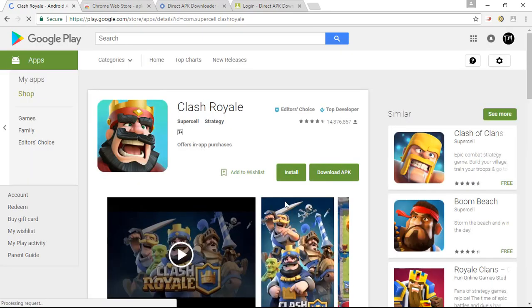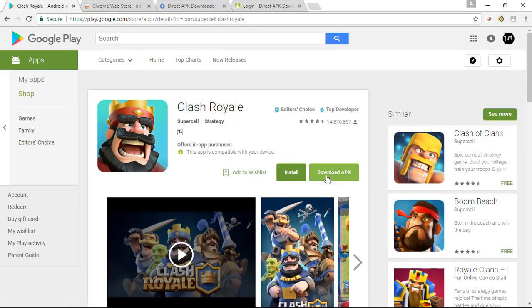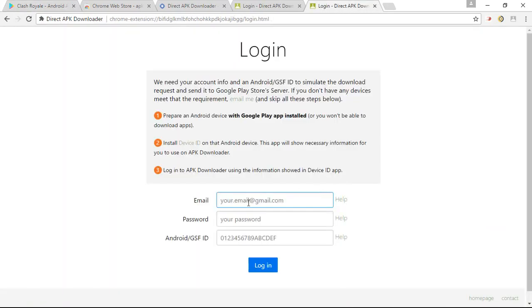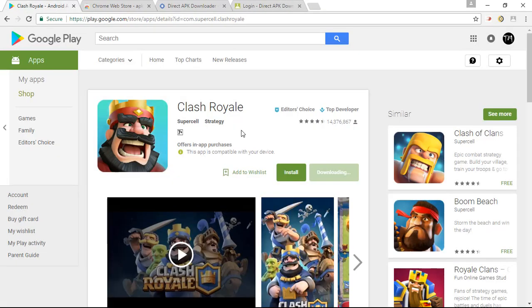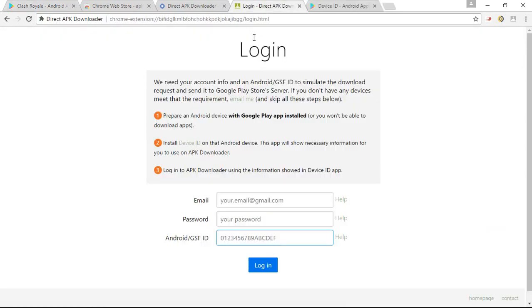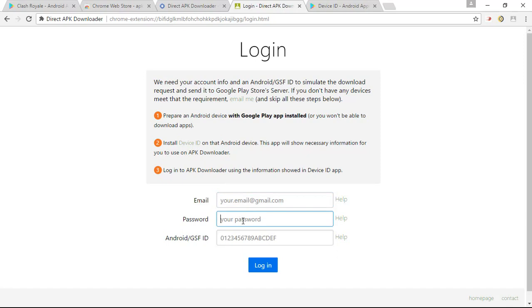So you can see that beside the install button there is a new button that is download APK. Once you click on it you need to simply login into the APK downloader. So once you click on it your APK will be downloaded. So if you are asked for login, simply enter up your Gmail ID and your password along with the GSF ID.